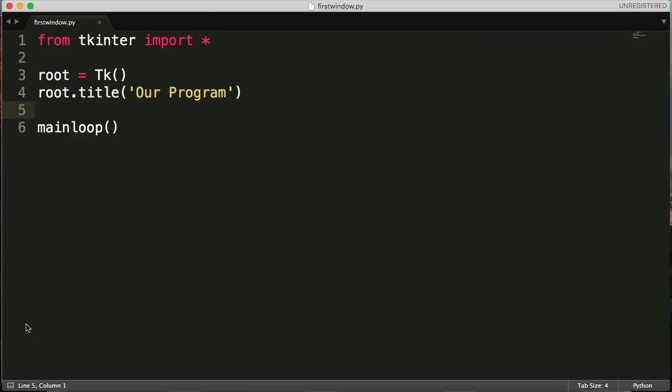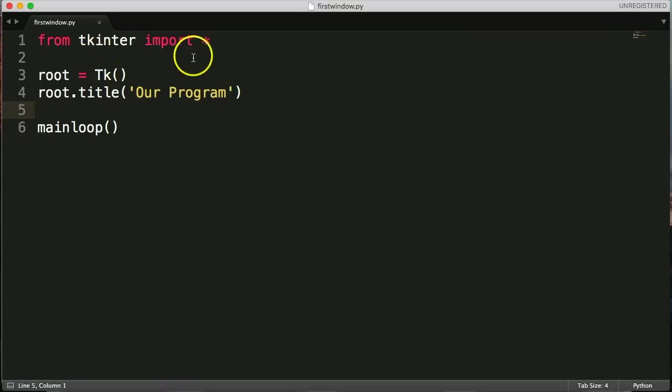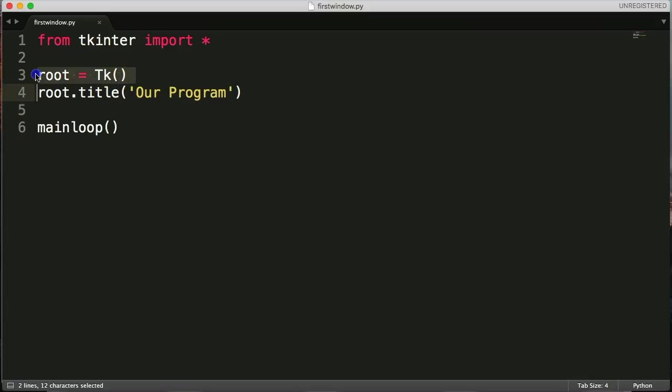First off, let's take a look at what we got so far. This is our code here. Basically we're running the main window with TKinter, root.